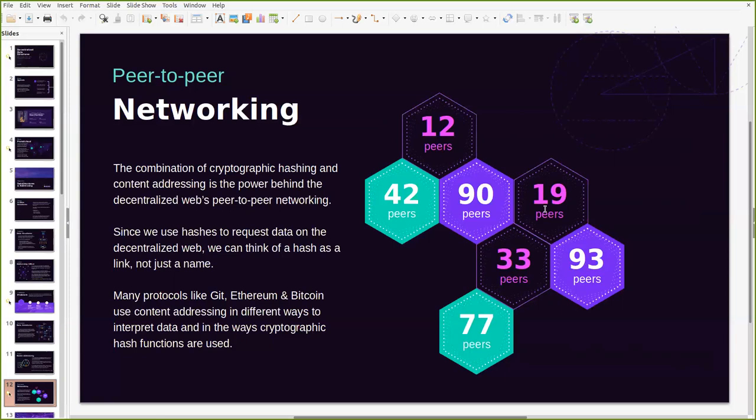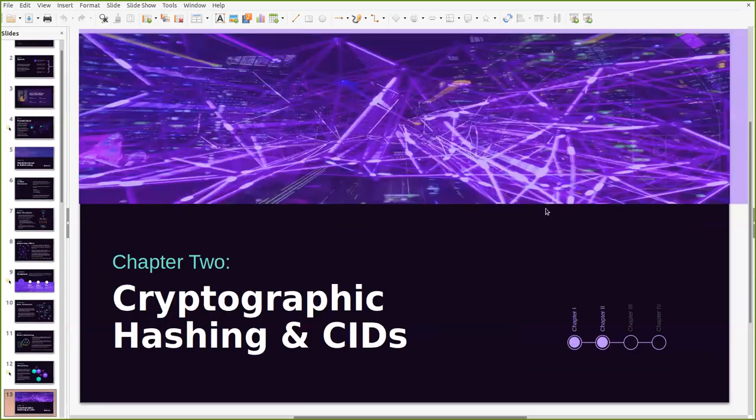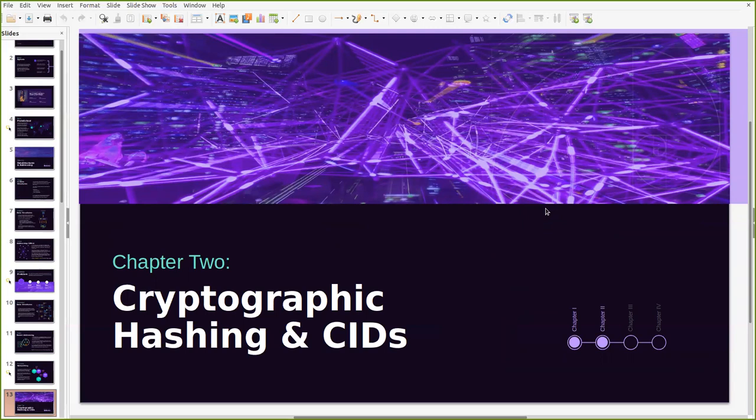Now there's a lot of many different kinds of protocols that are already using elements of cryptographic hashing to power the peer-to-peer networks. These include Git, Ethereum and Bitcoin for example. So let's do a deep dive on cryptographic hashing and how CIDs or content identifiers are generated and used on the IPFS network.